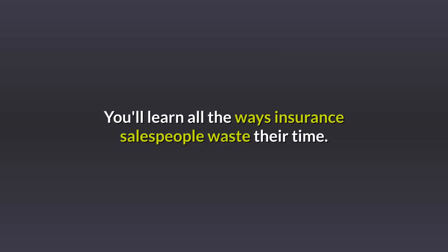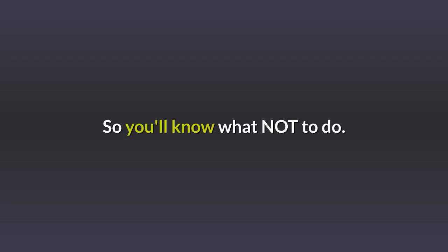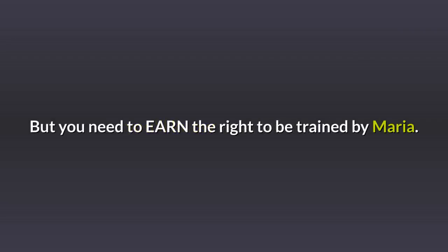You'll learn all the ways insurance sales people waste their time, so you'll know what not to do.